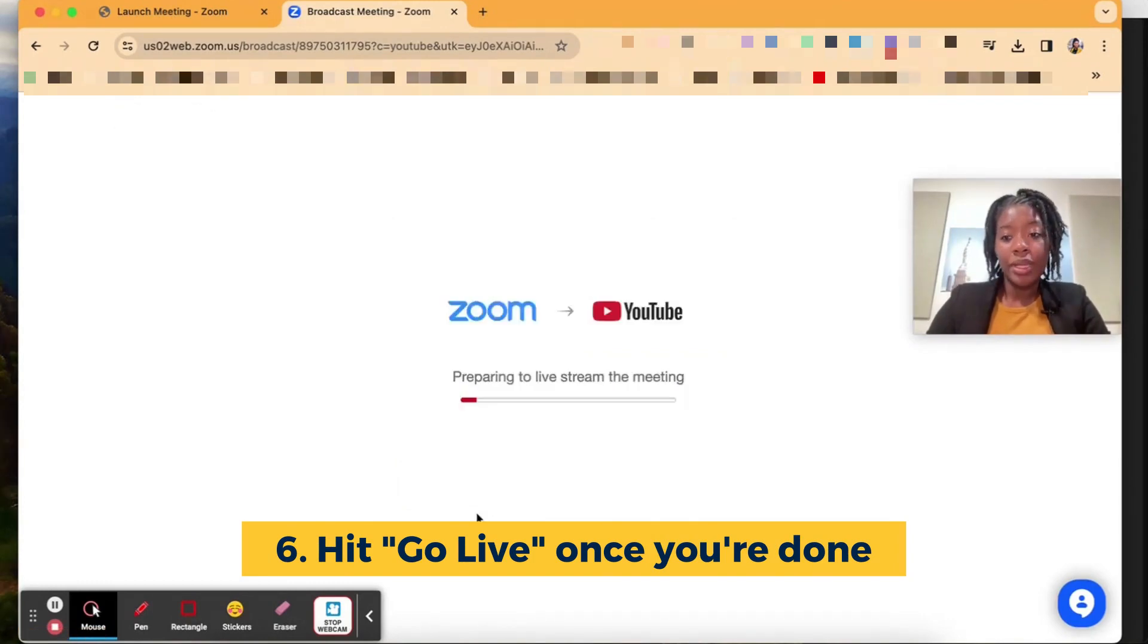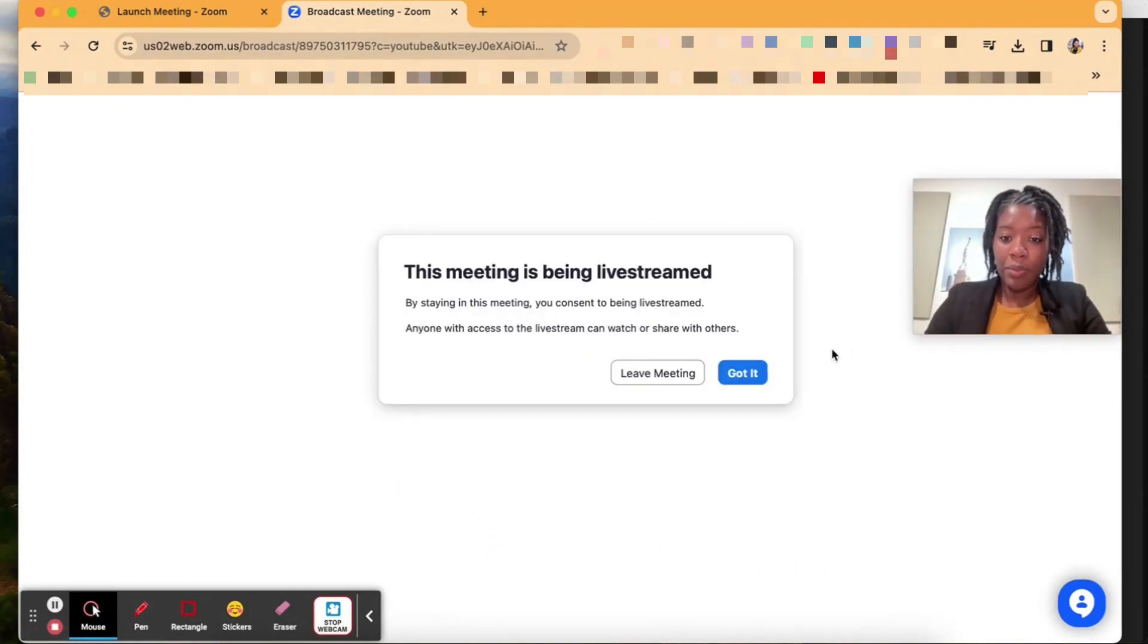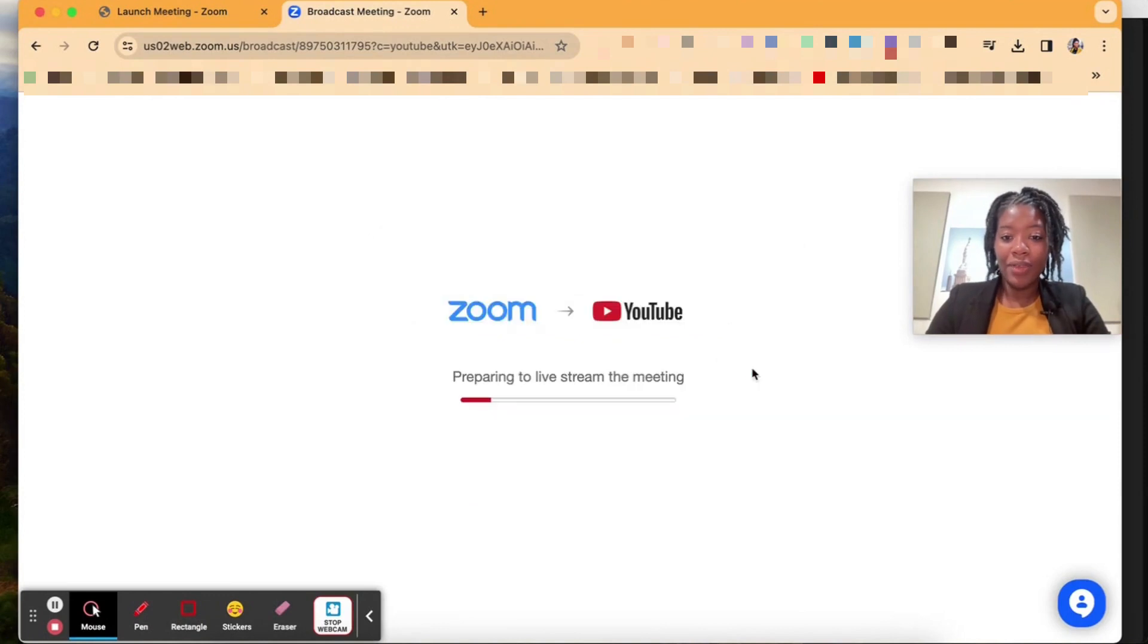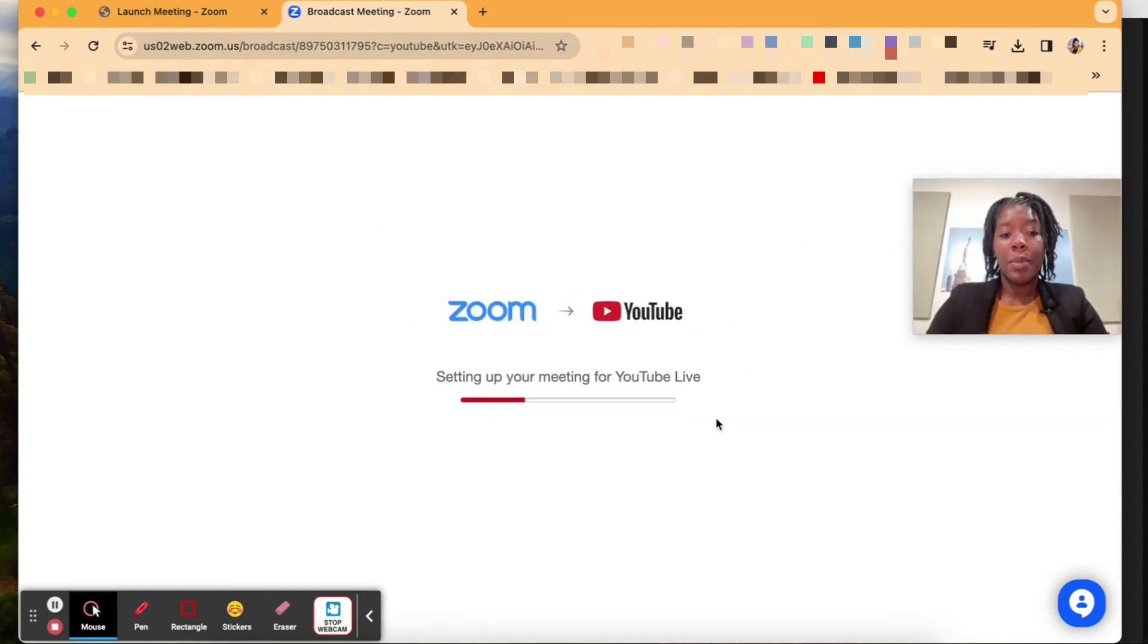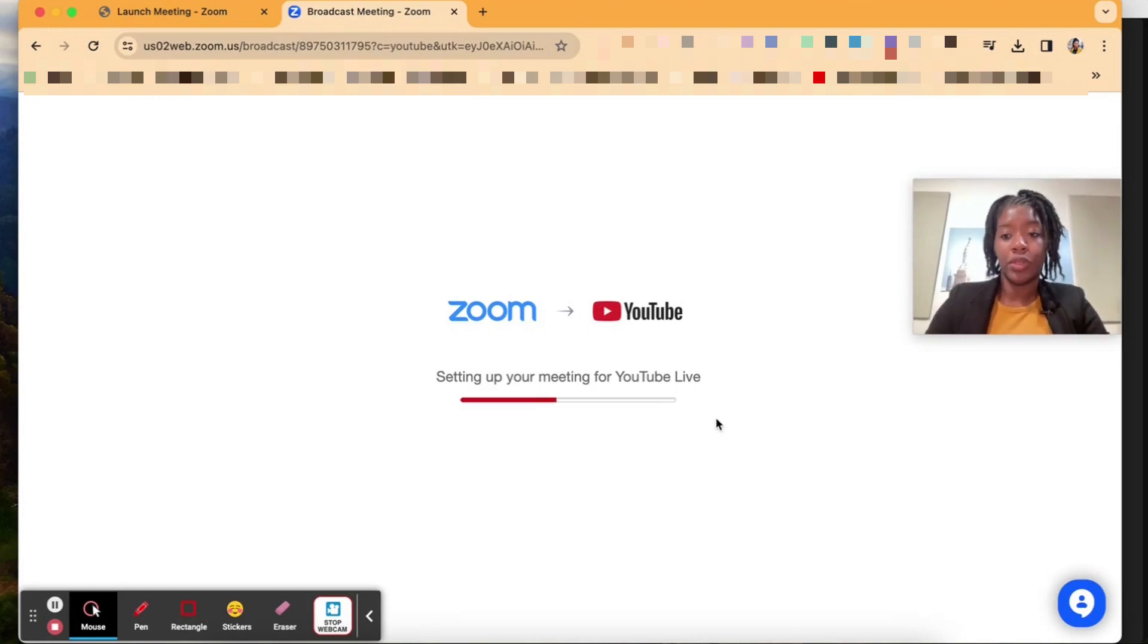Inside of my Zoom meeting I'll then get a notification that we're being broadcasted live. Got it. And then on my browser it'll bring me over to where the Zoom is going live to YouTube.